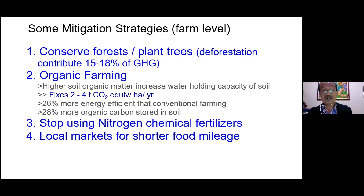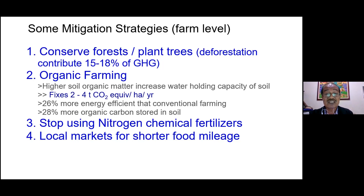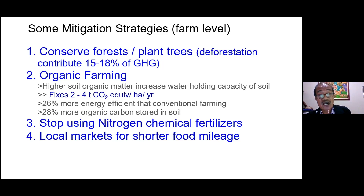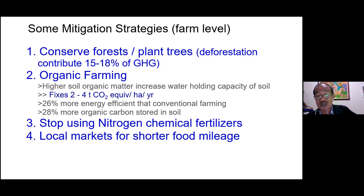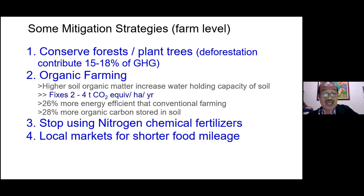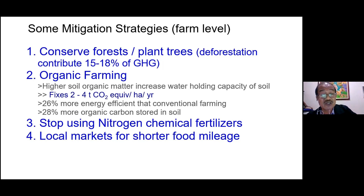Nitrogen chemical fertilizers should be minimized because they produce nitrous oxide (N₂O), which has about 200 to 300 times the global warming potential of carbon dioxide — meaning one molecule of nitrous oxide is equivalent to 300 molecules of CO₂ in greenhouse gas terms. Local markets are also important for shorter food mileage as an adaptation and mitigation strategy.